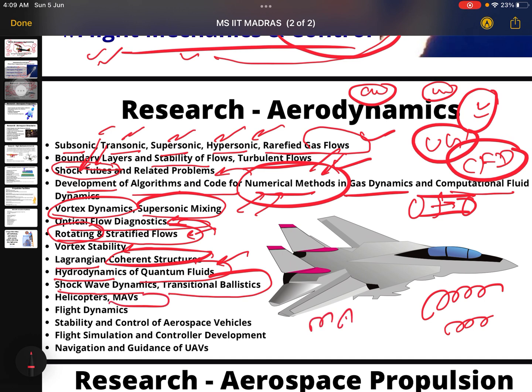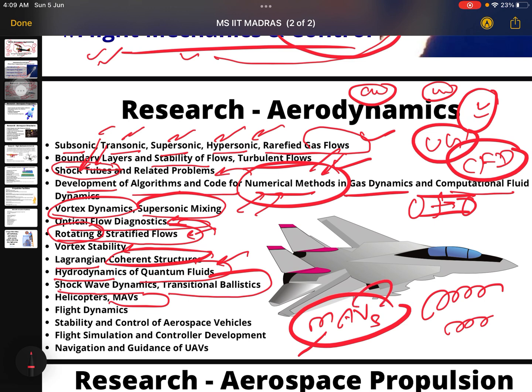MAVs — the M means micro — micro aviation vehicles, and flight dynamics. We also have stability and control of aerospace vehicles, which is mainly the category of flight mechanics.